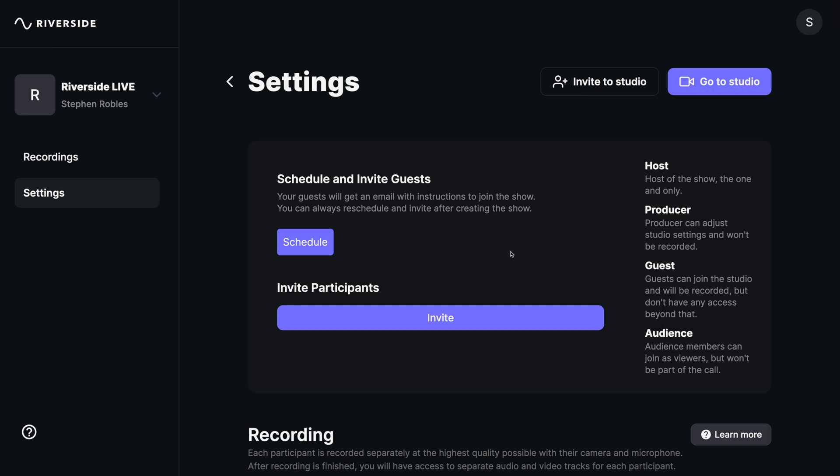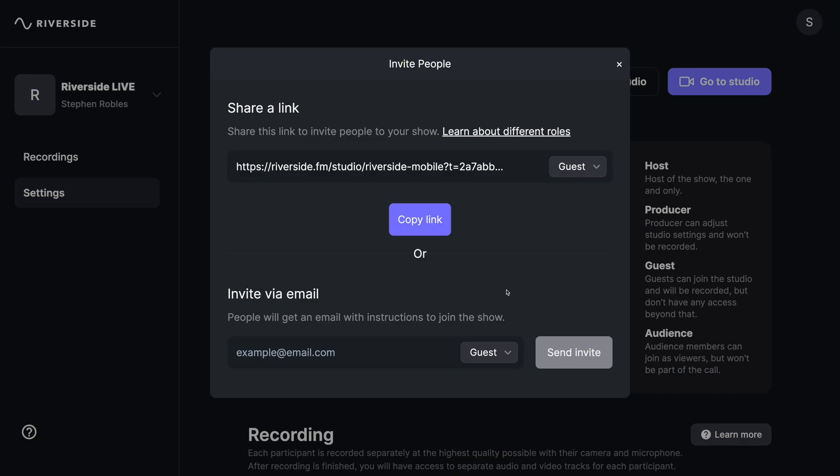You can actually schedule a recording in the future and invite guests in advance, so you don't have to do it in the moment. You can schedule the recording for a future date, then send a link or email everyone you would like to participate as an audience member in that recording.